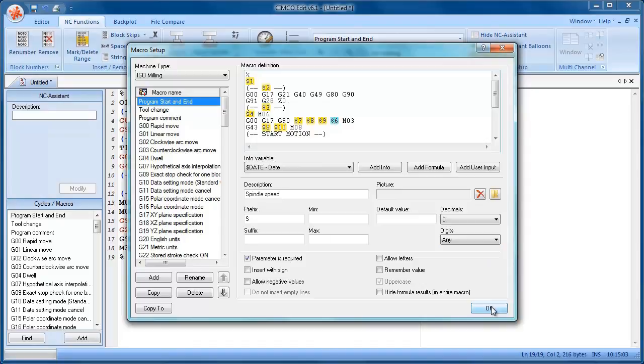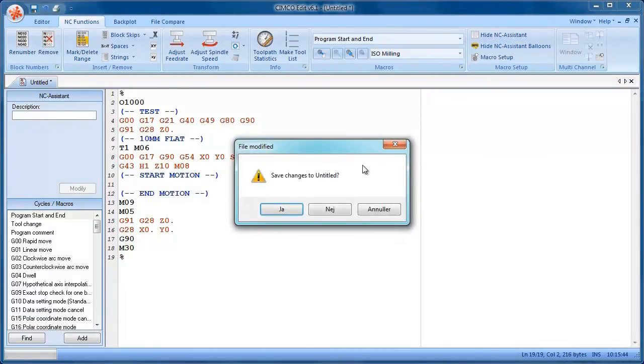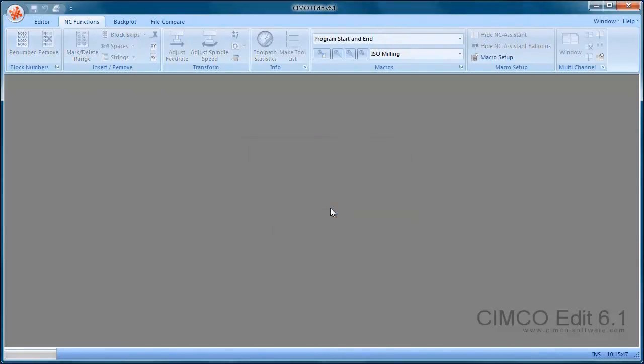So I'll just close that. It's quite a nice feature if you're doing a lot of manual programming. You can very quickly insert code.